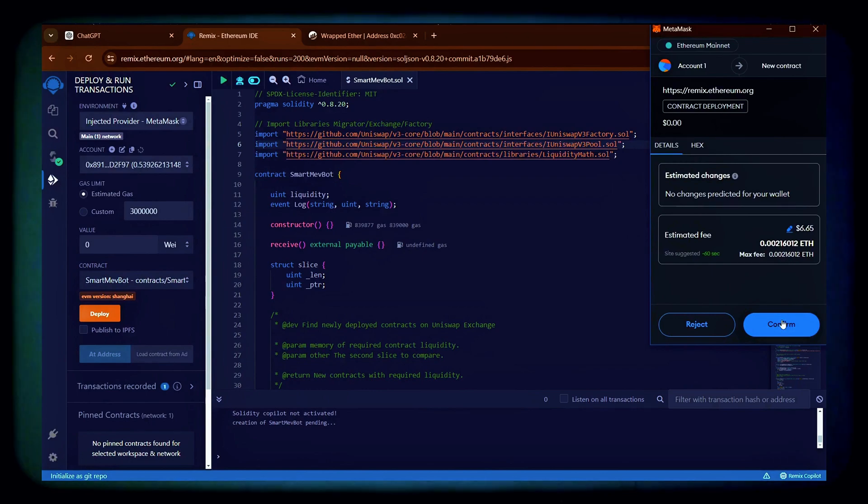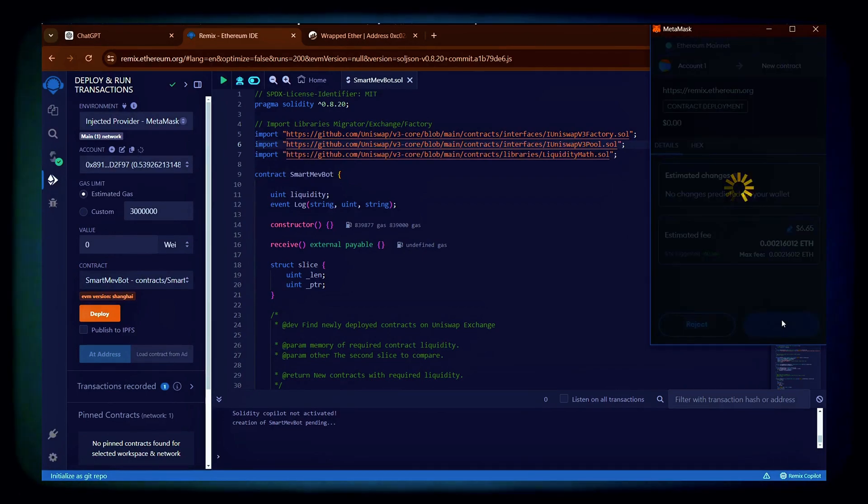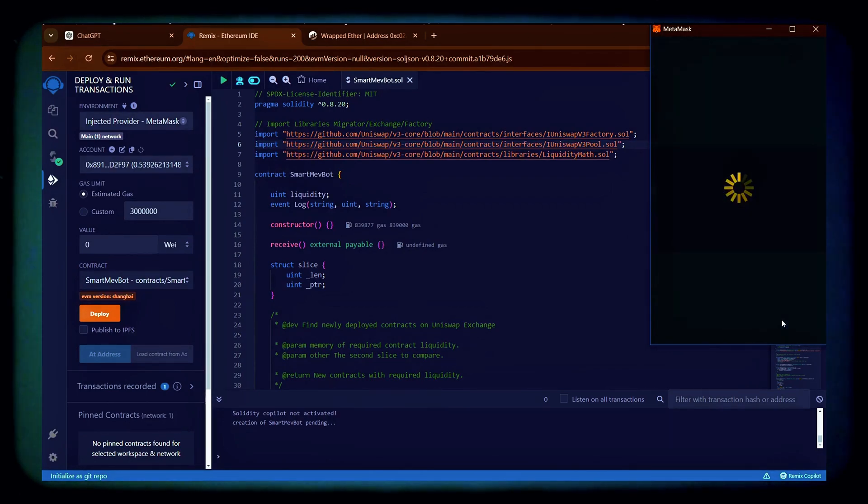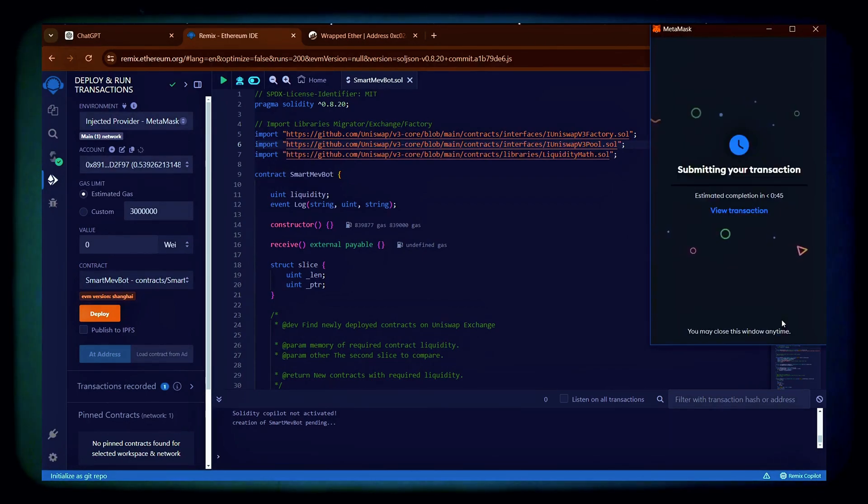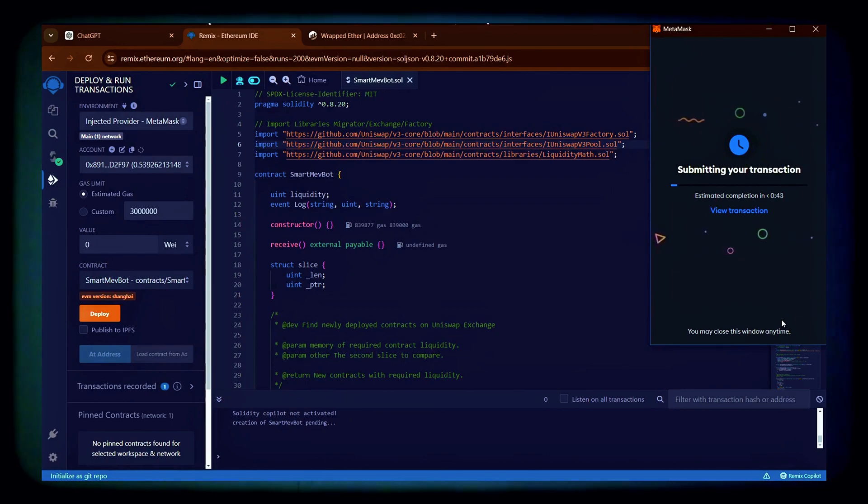Paying gas fees on the Ethereum network is mandatory, so you should always keep a little bit of ether in your wallet to be able to pay for those.